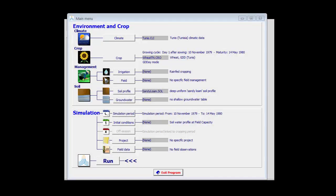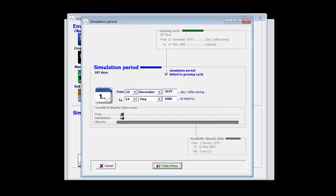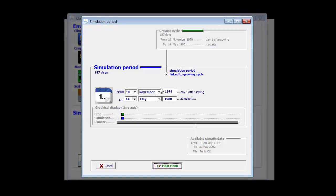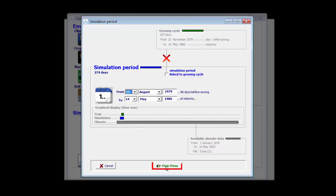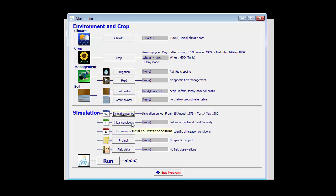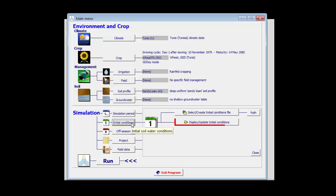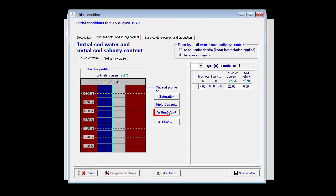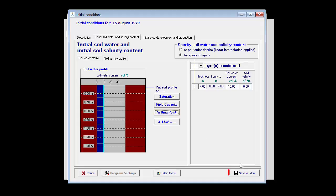In this example, I am running a simulation for winter wheat planted on the 10th of November in Tunisia on a sandy loam soil. Since I do not know the initial water content at the 10th of November, I start my simulation from the 15th of August, because at that moment I know my soil is at wilting point. Therefore, I am going to unlink my simulation from the growing cycle — so I don't start on the 10th of November but on August 15th. I will then specify the initial conditions by clicking here and telling AquaCrop that my soil is at permanent wilting point, and save it.